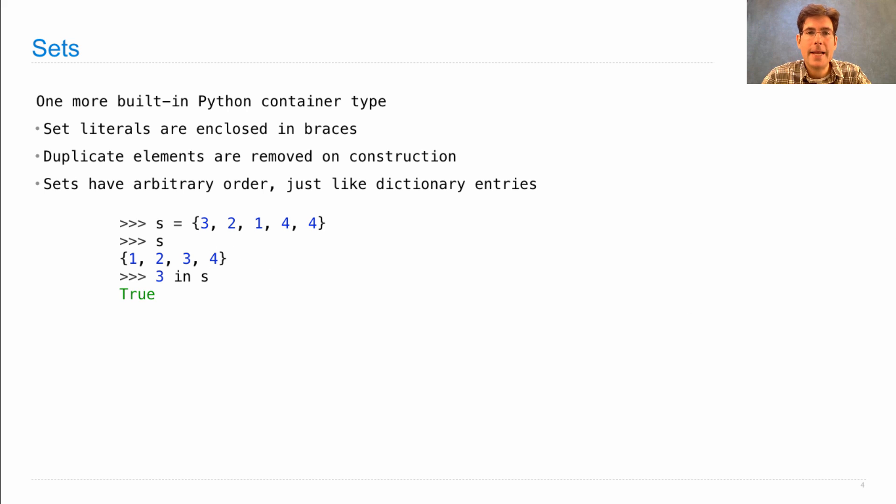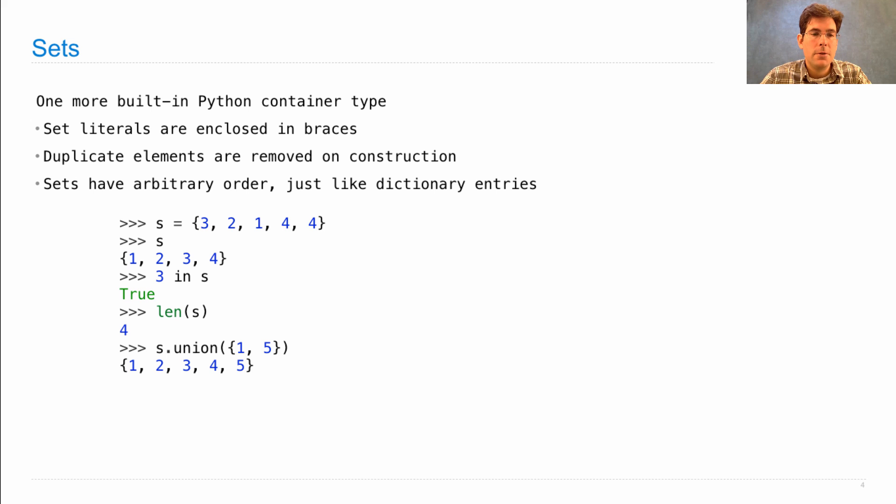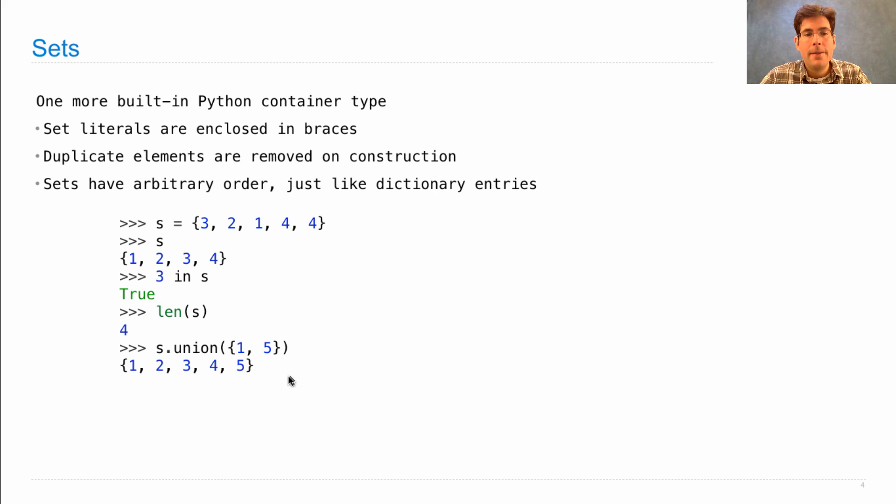I can ask whether an element is in the set. I can ask for the length of the set. I can also perform set operations, like union. So if I union 1, 2, 3, 4, and the set containing 1 and 5, then I get all of the elements in either set.